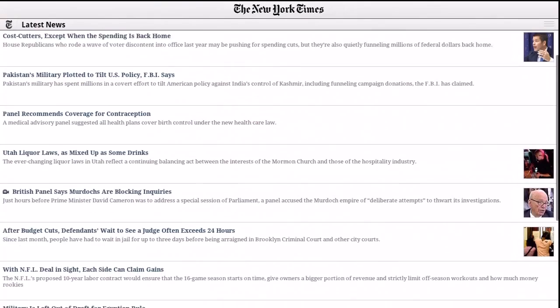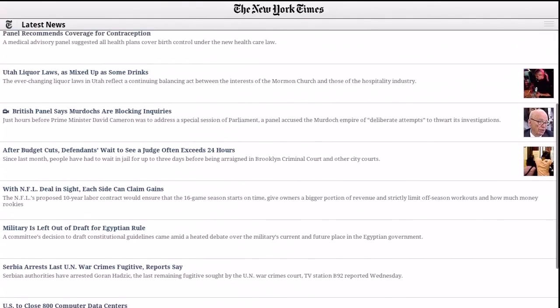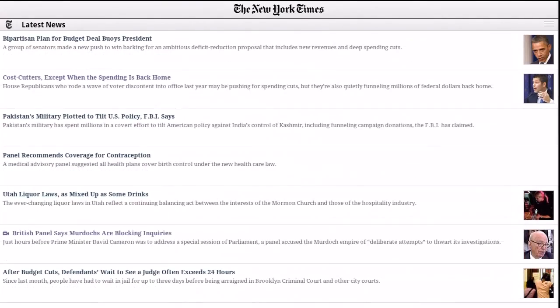If you're on the go and worried about losing signal, the NY Times app syncs articles periodically to your device so it'll never cut out on you.